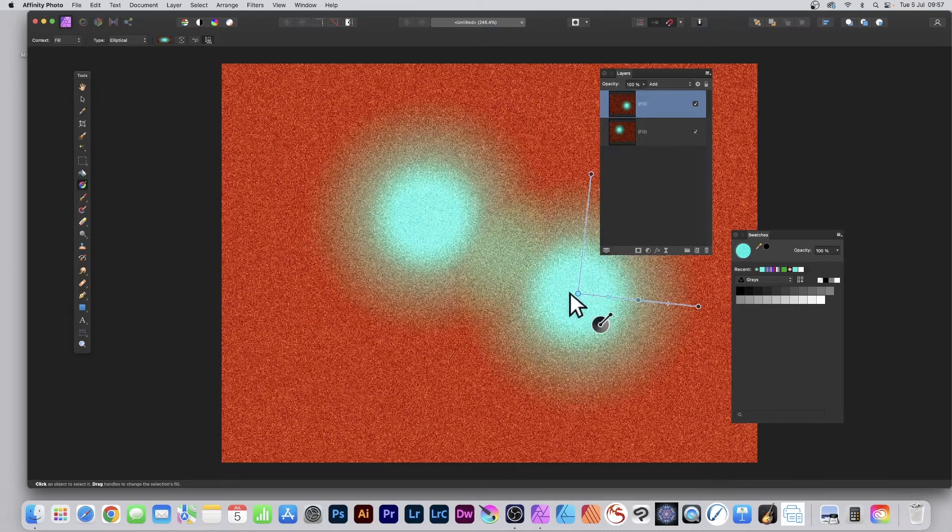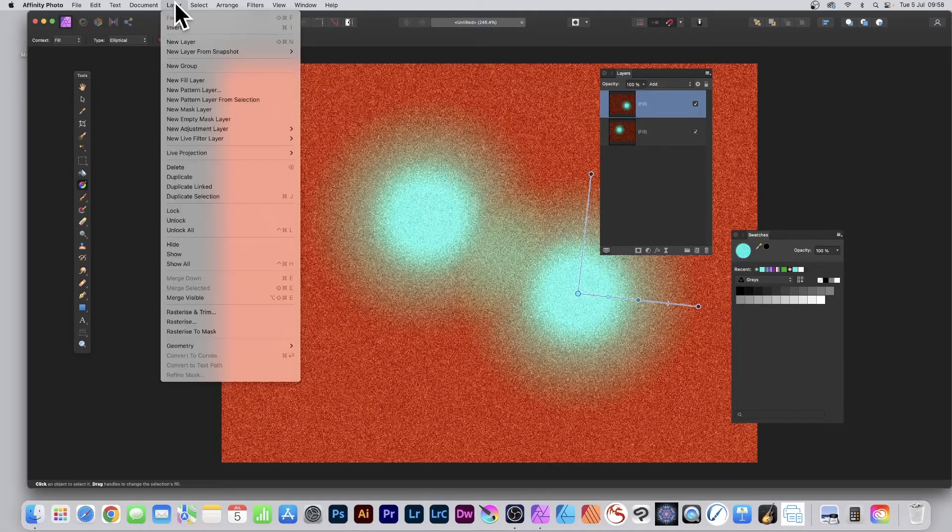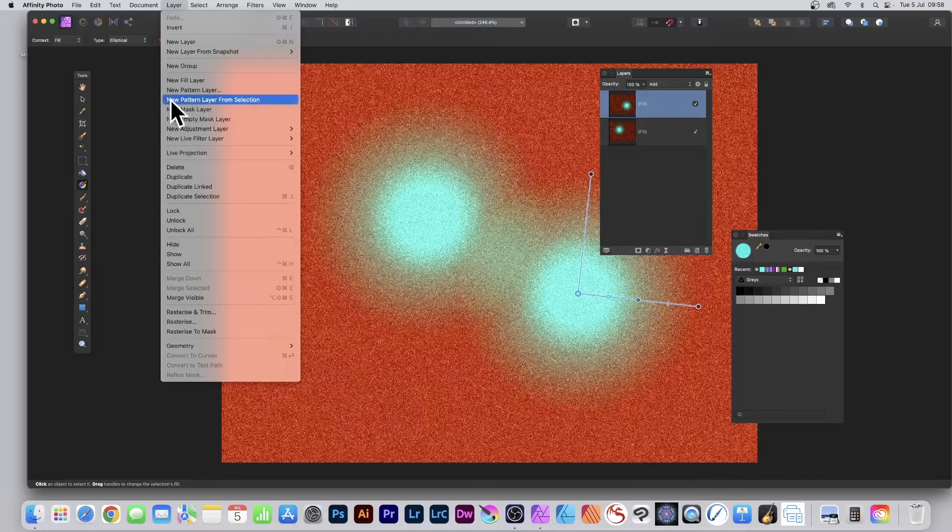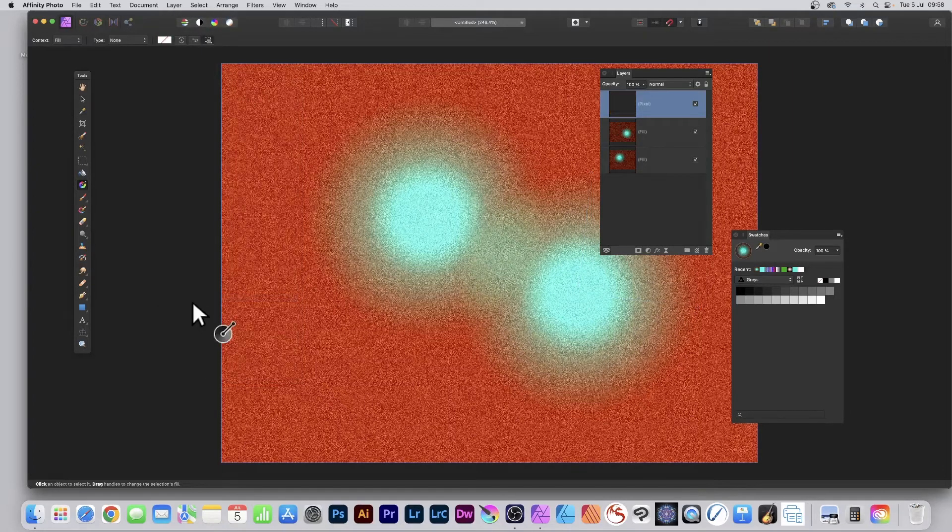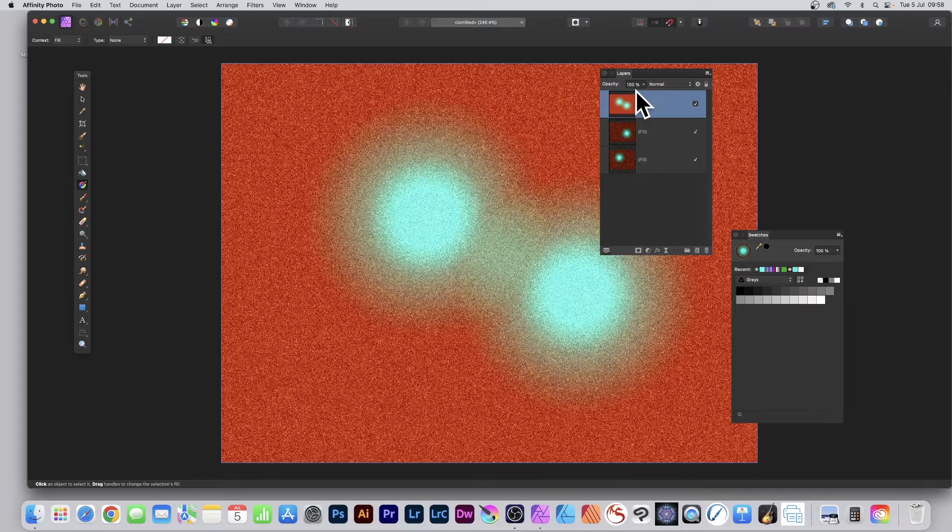And of course you can merge them as well. Go to the Layer menu and then down to Merge Visible. So they're both merged into one pixel layer. And as a pixel layer you can apply effects to it as well.